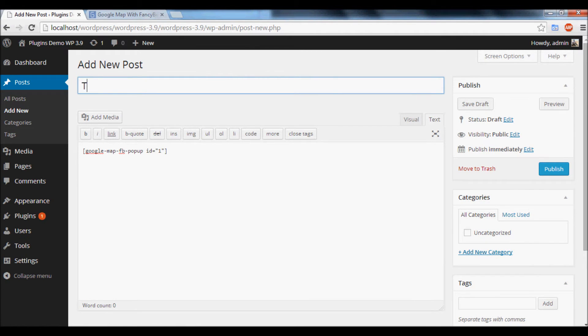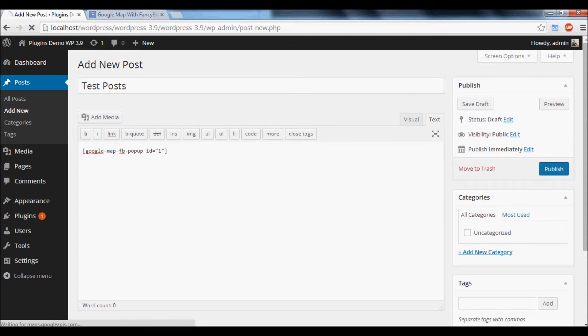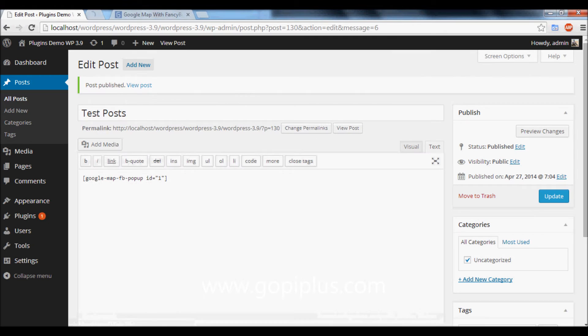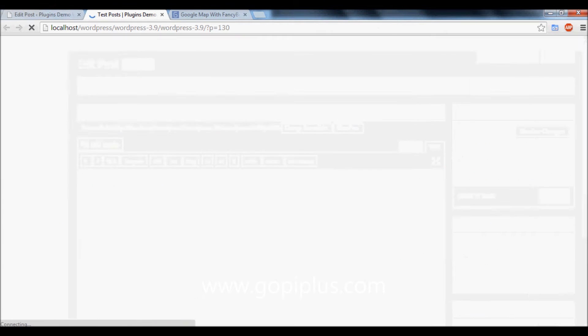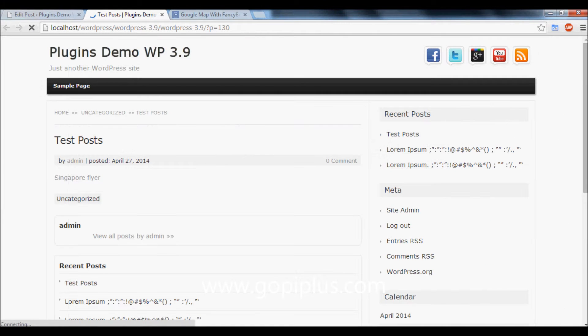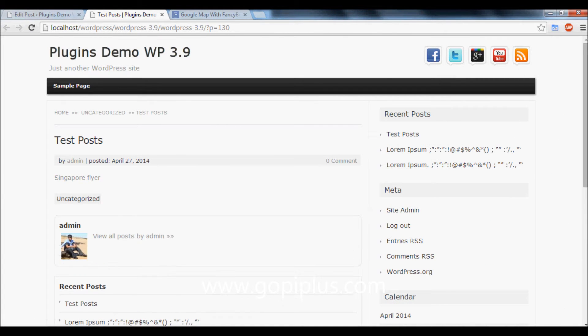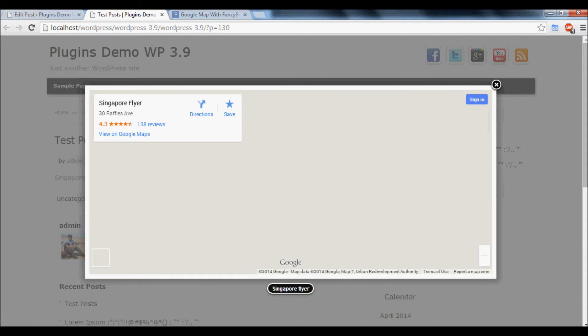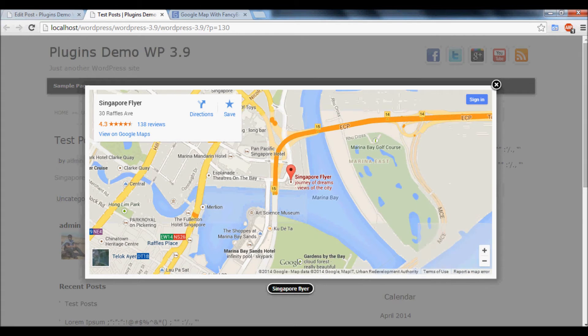Create some sample post, click Publish. Now see the value in the front end. We will get the text 'Singapore Flyer'. Click the text to get the pop-up window.